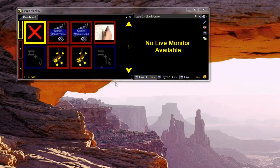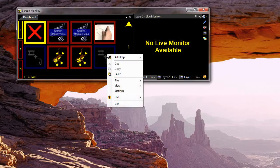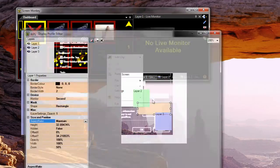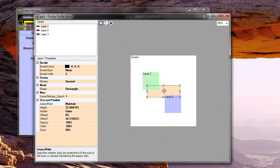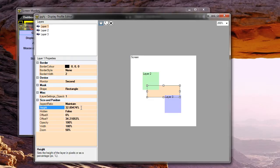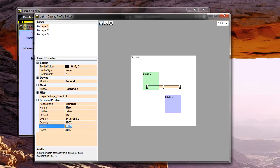One of the things that's important when setting up the display profile for the new generation of LED screens is the ability to set the display profile in pixels. So if I go into edit a display profile and select a layer, you can see the height here specified in 32% — that's 32% of the overall height. But I can also set this in pixels. So if I type in 10px, that will set it in pixels. I'll set the height to 10px and the width to 50px, giving us a layer of 10px by 50px.